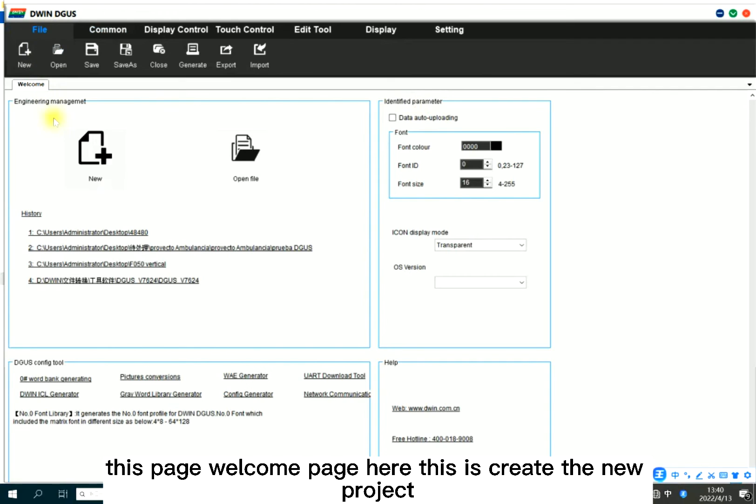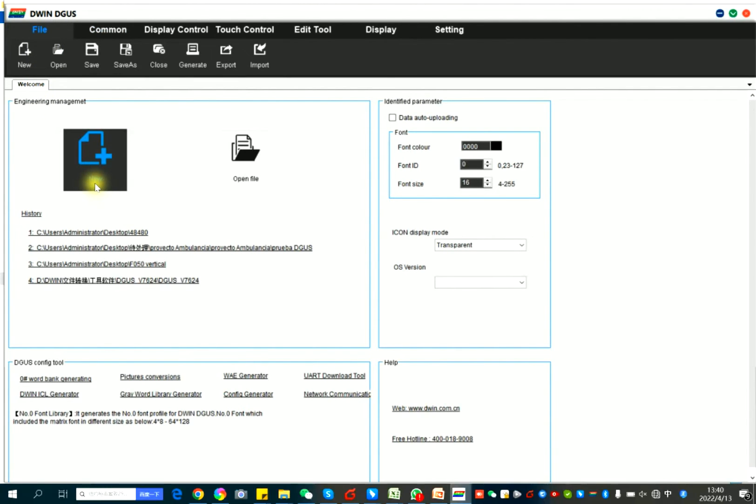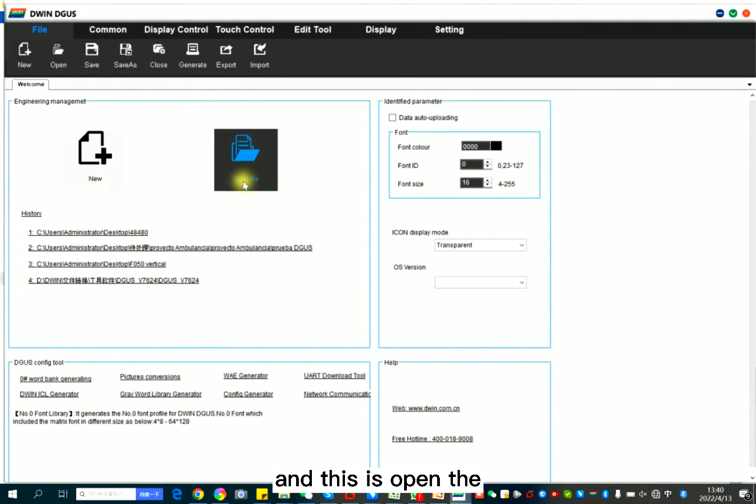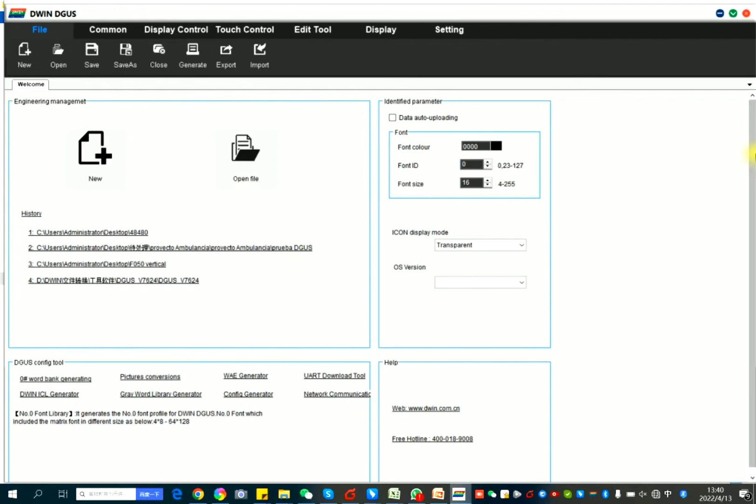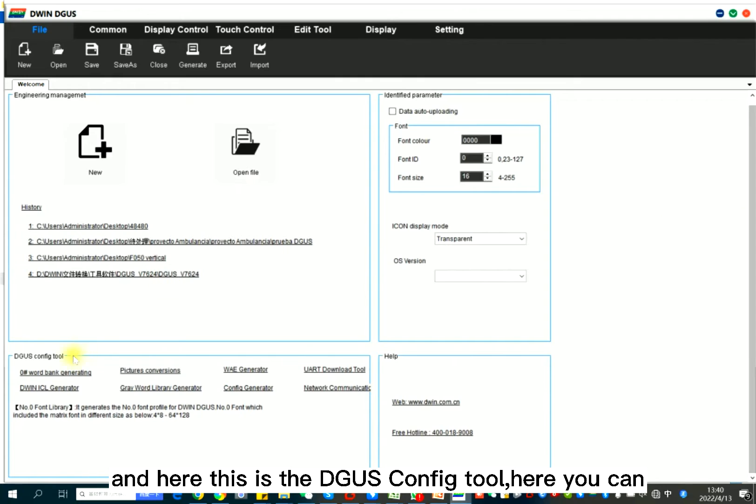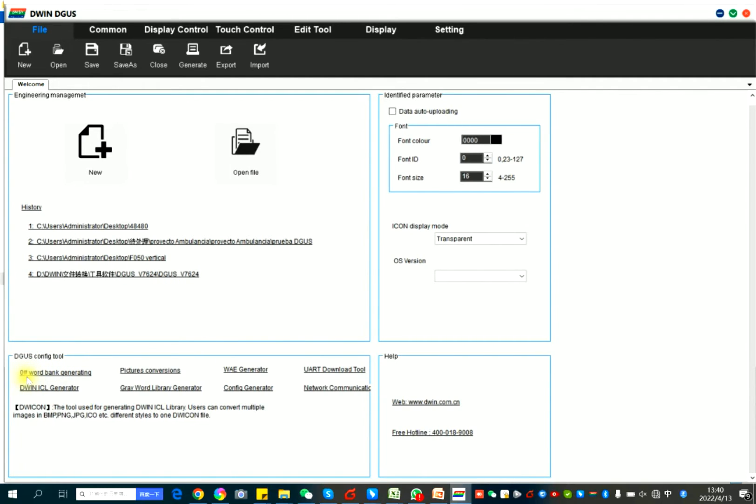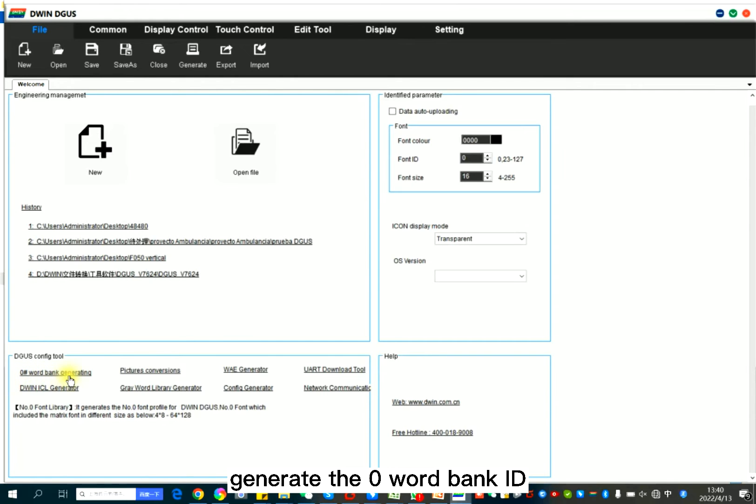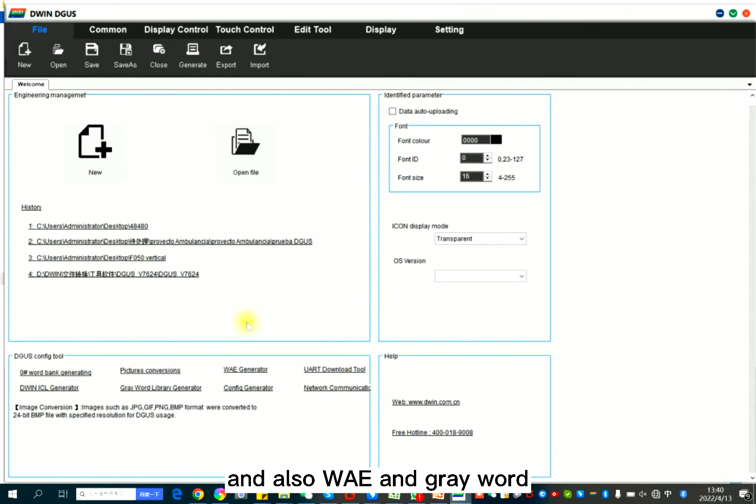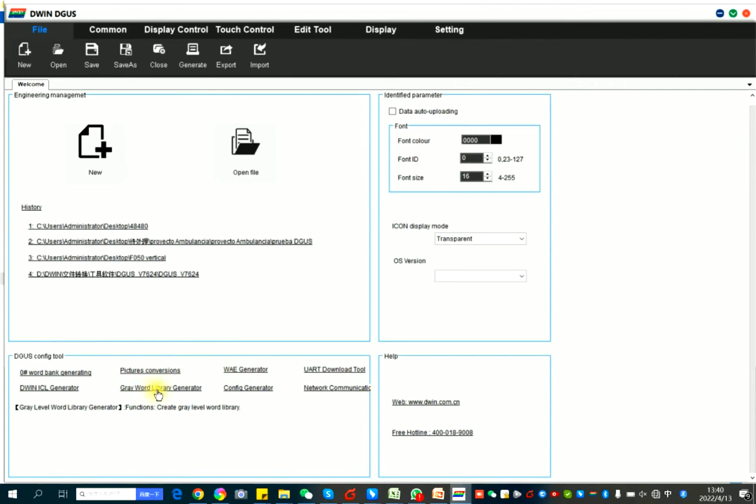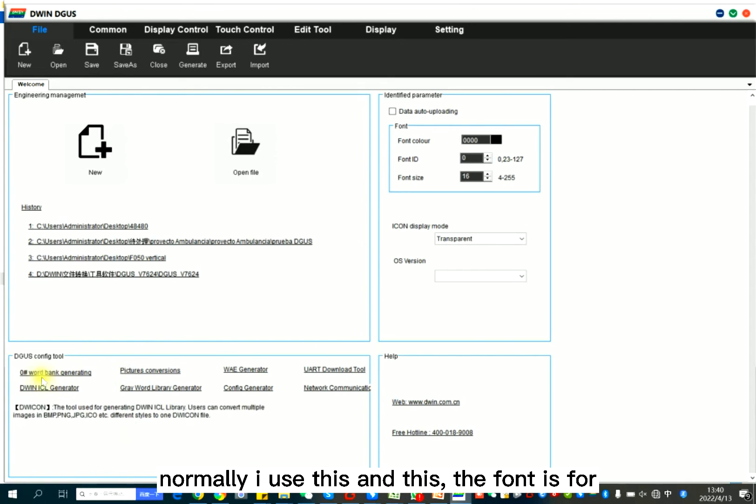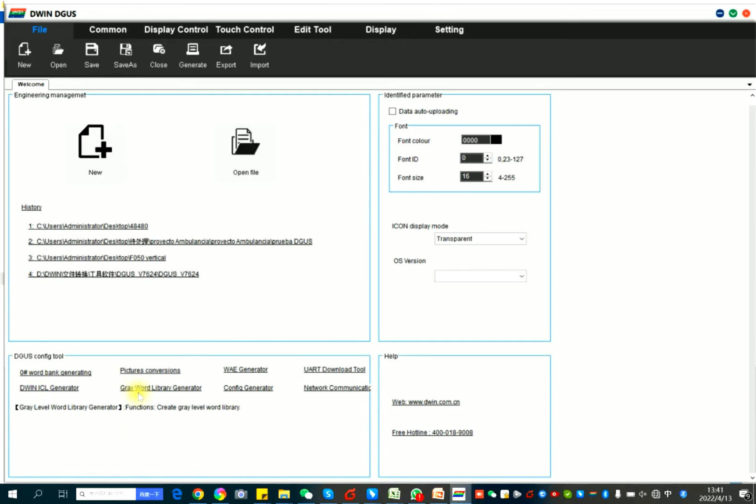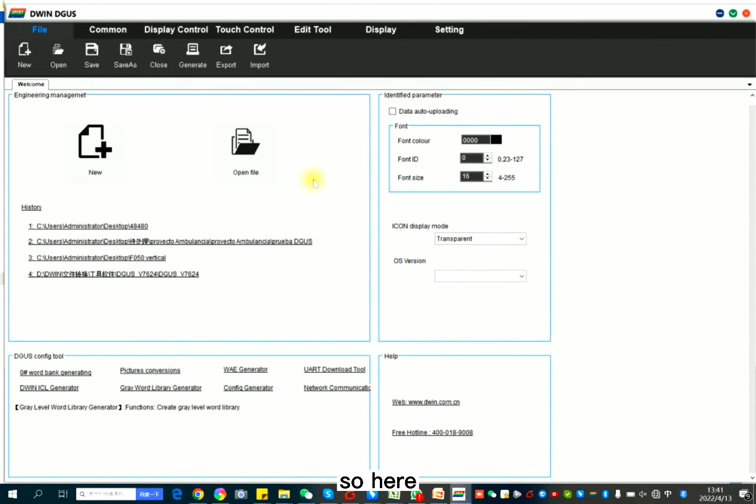So here, this page, welcome page here, this is create the new project and this is open to existing project. And here, this is the DGUS config tool. Here you can generate the zero word bank ID and also WAE and also gray word library generator. Normally I use this and this, the font. It's for the font ID.